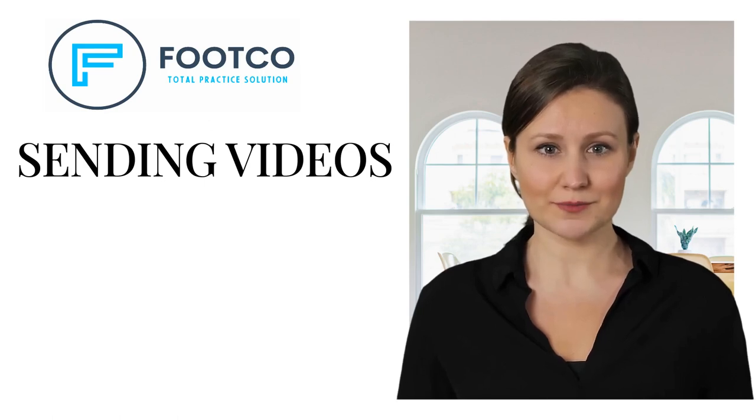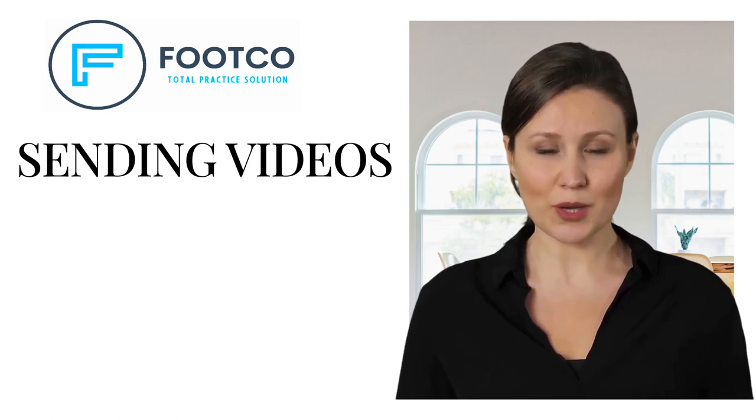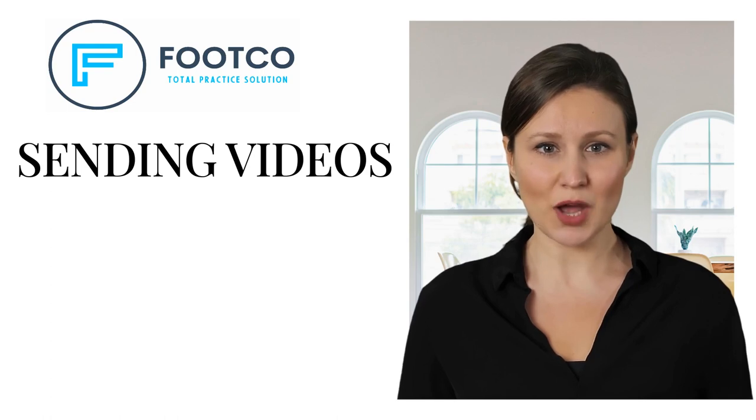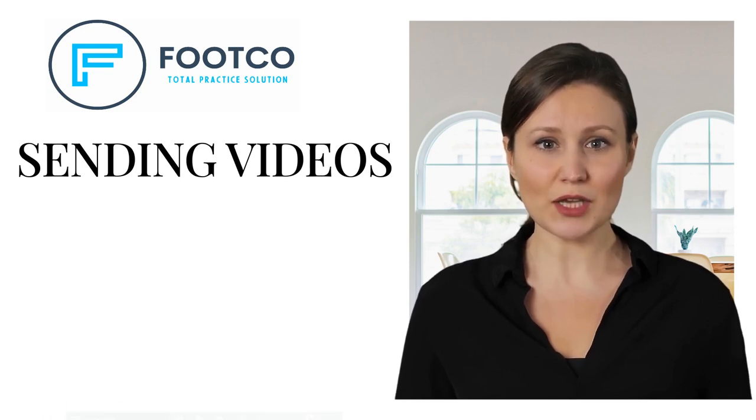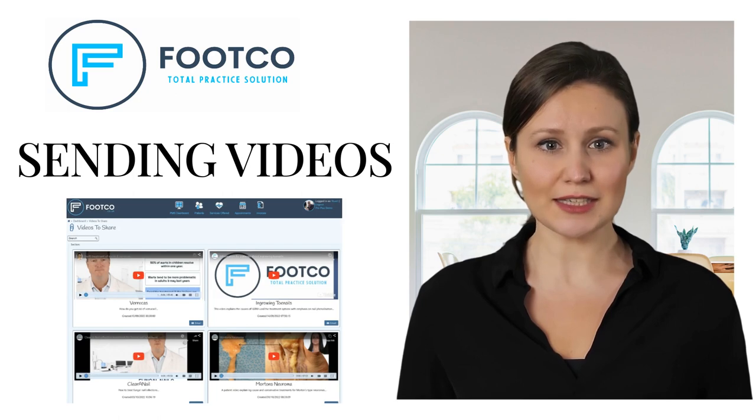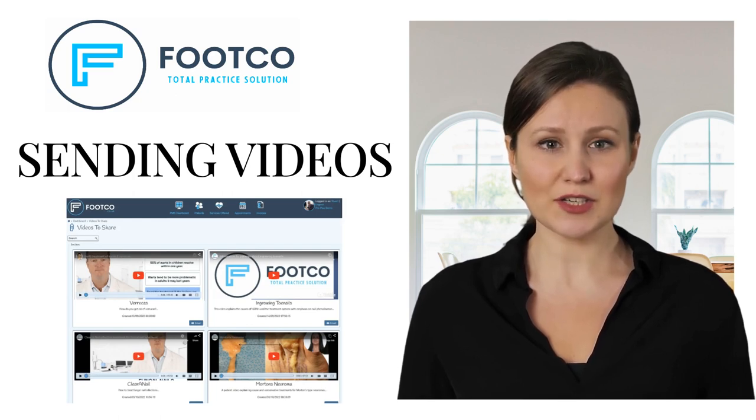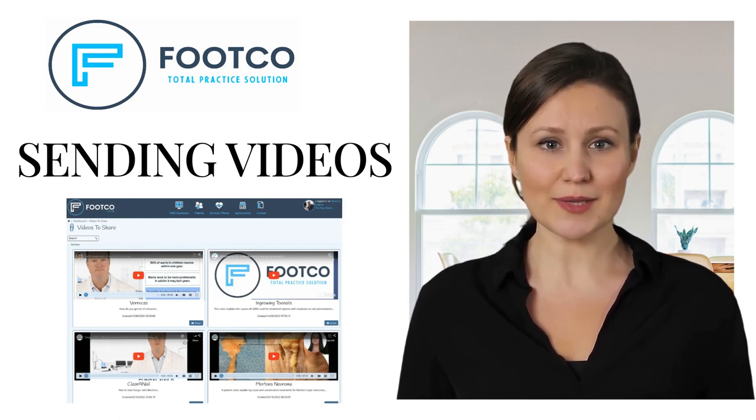Hi and welcome. Footco provides a number of useful resources to help you enhance your patient care. These resources include short videos aimed at patients explaining more about common foot conditions and treatments. We are adding to this library all the time.